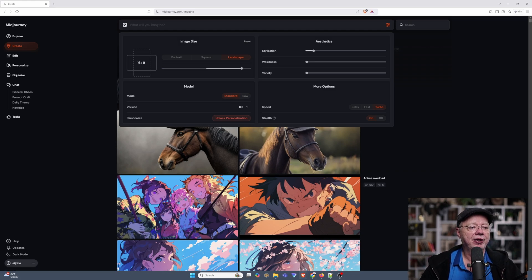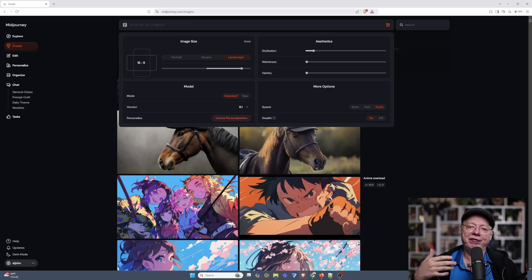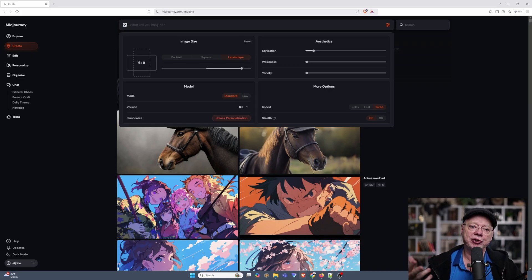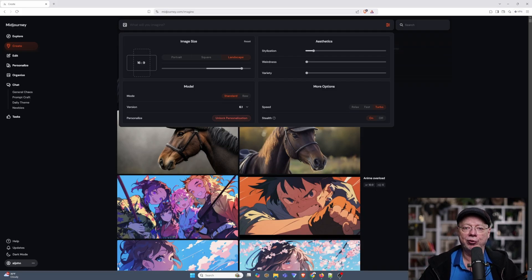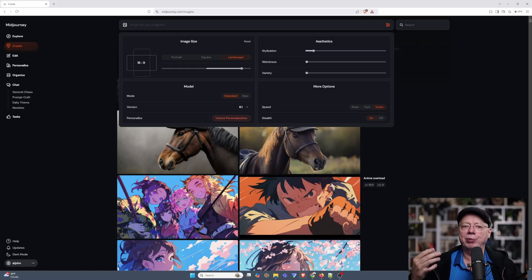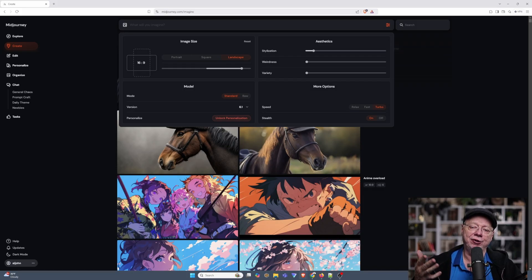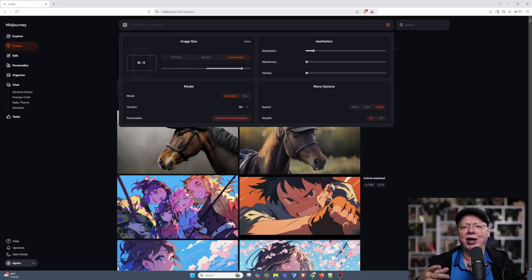And then below that, we have Stealth. Stealth basically means if you have Stealth turned off, every image you create is going to show up in public feeds. So if somebody looks at your profile on Midjourney, they'll see all the images that you created with the Stealth off. If you have Stealth on, the only person that can see those images is you. So it's something to keep in mind if you want to share images or not share images.